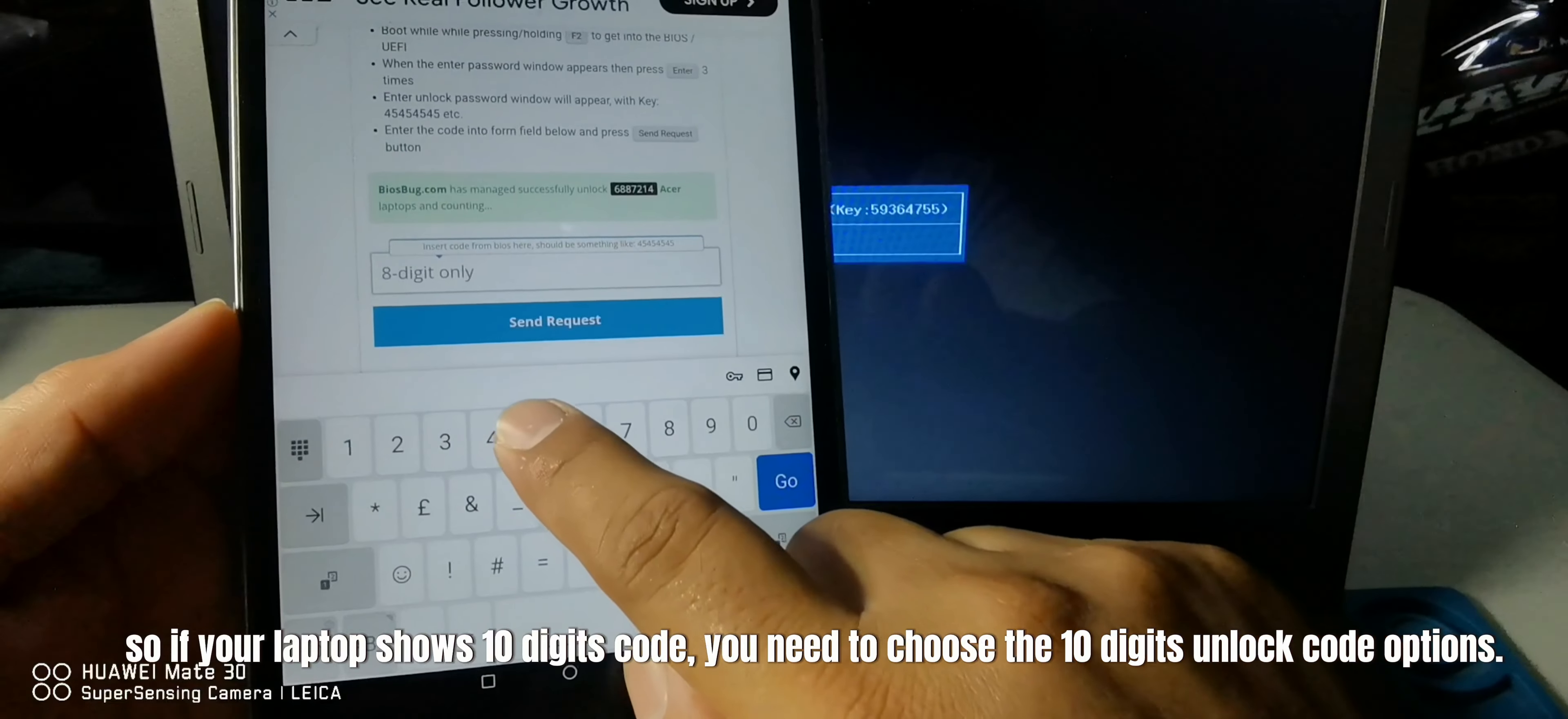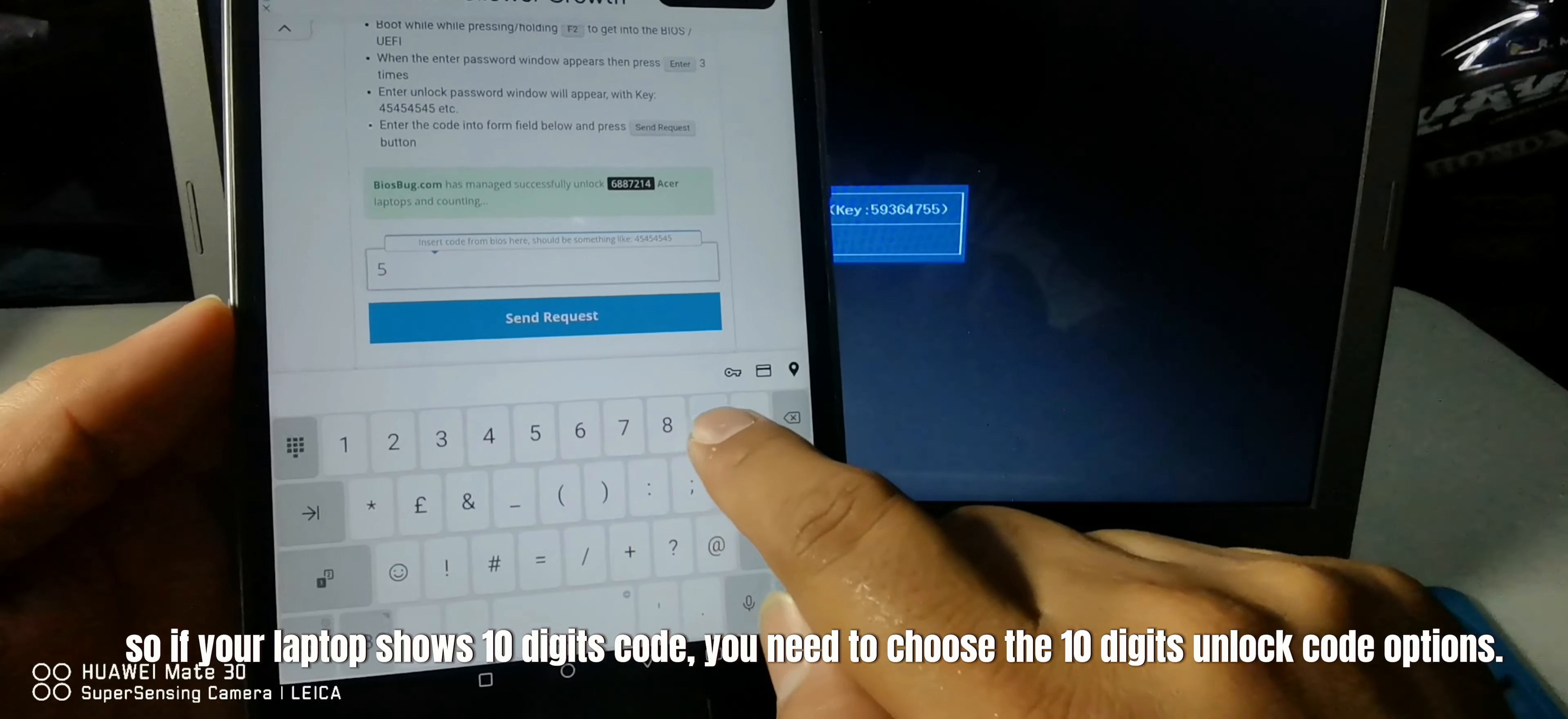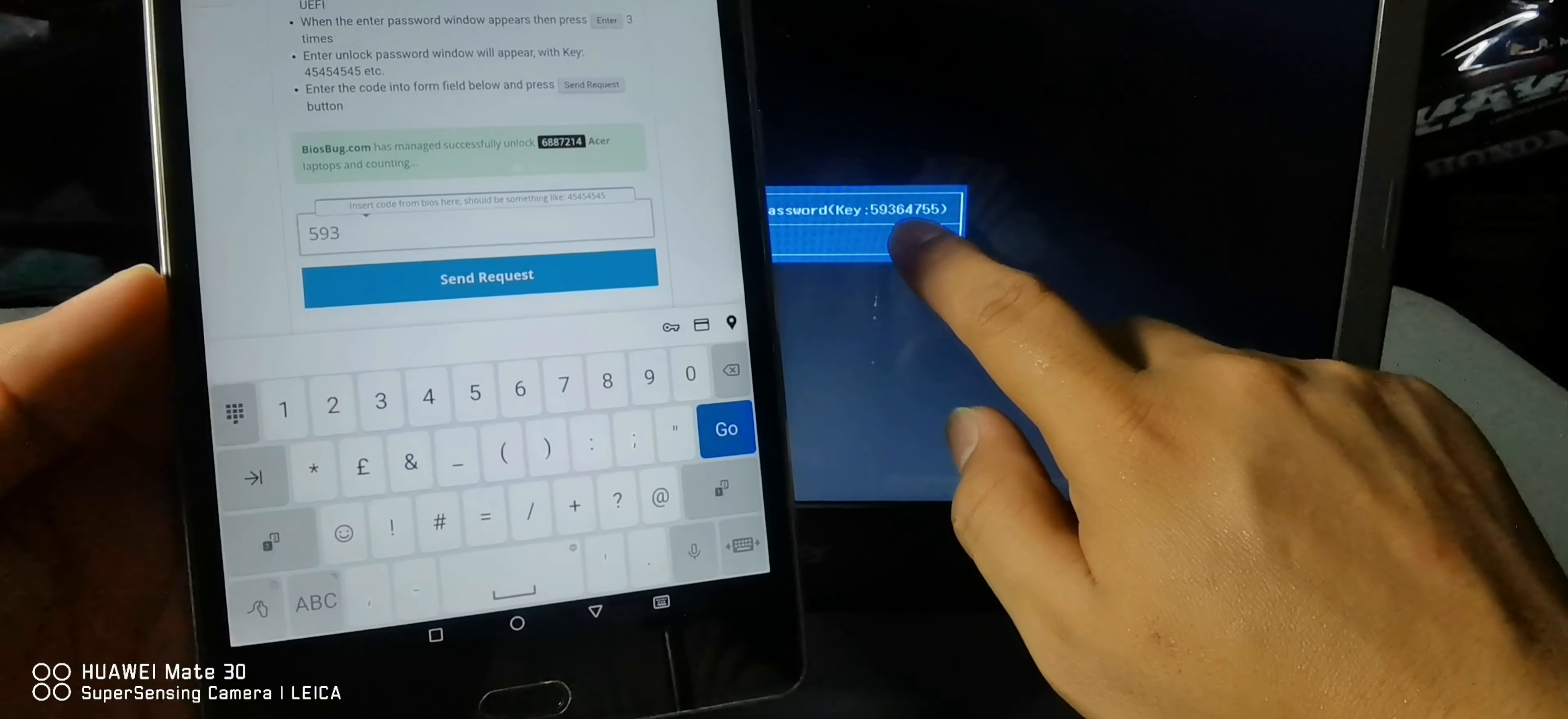So if your laptop shows ten digit code, you need to choose the ten digit unlock code option.